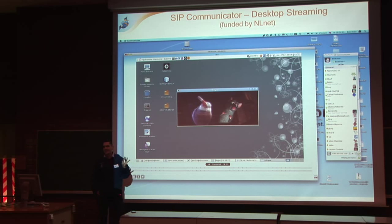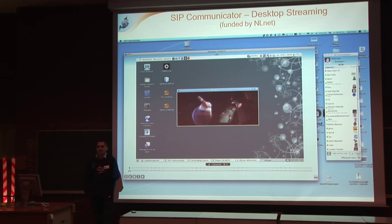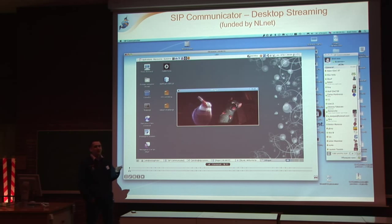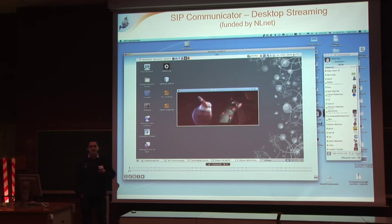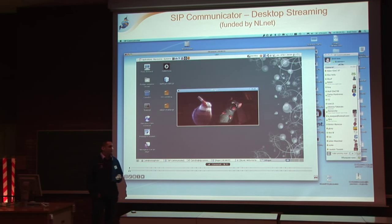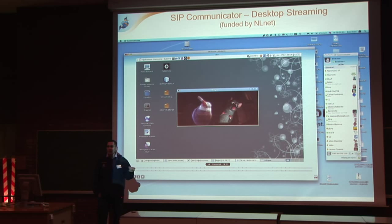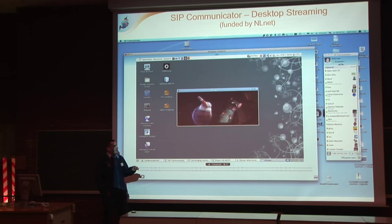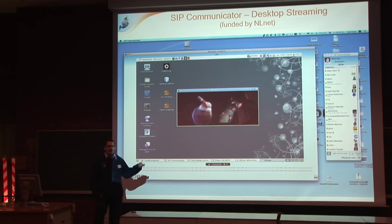An important aspect of SIP Communicator is the fact that it is completely multi-platform. You can use it on Linux, Windows. We have pre-built packages for Mac OS X, Ubuntu, and RPM-based systems. We are using it on all these operating systems, and we use it daily for our work on SIP Communicator itself.